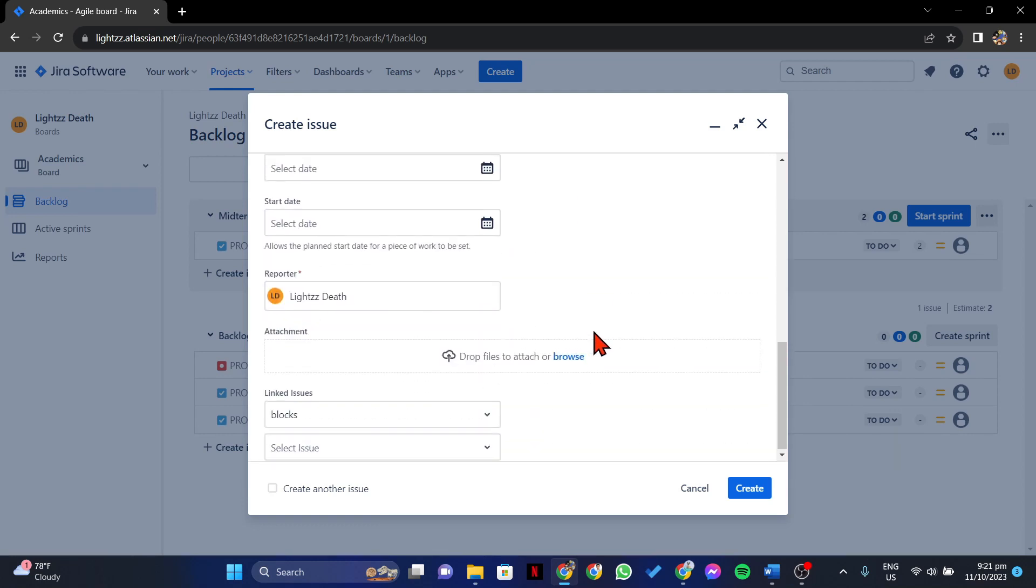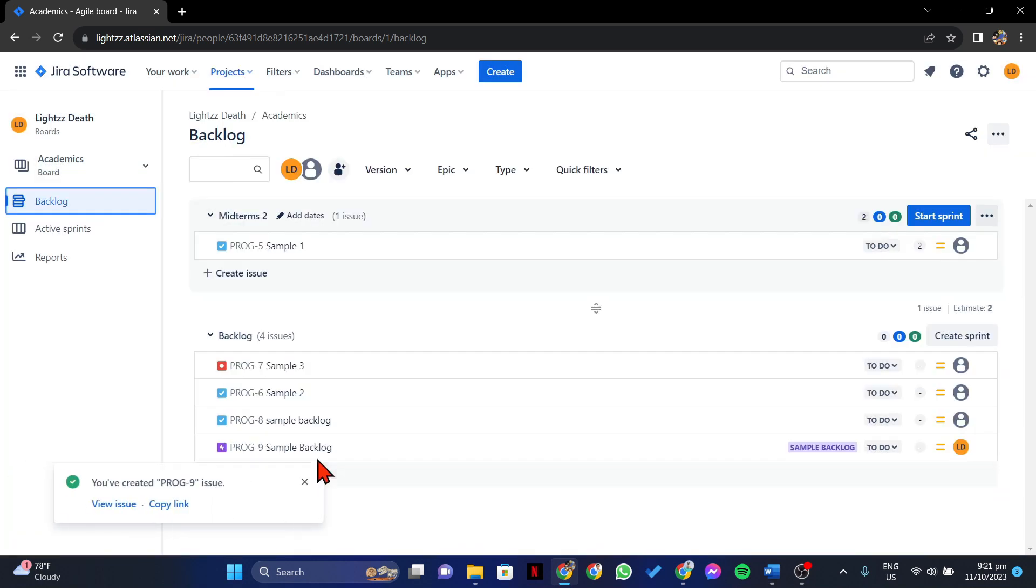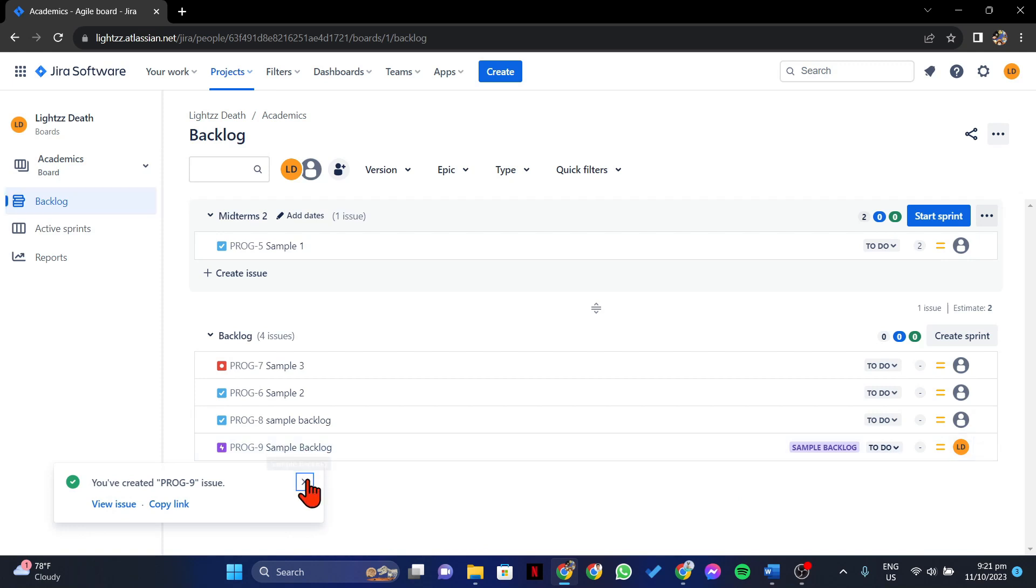Once you are done, simply click on the Create button to create the issue. After that, the issue will now be added under the Backlog section.